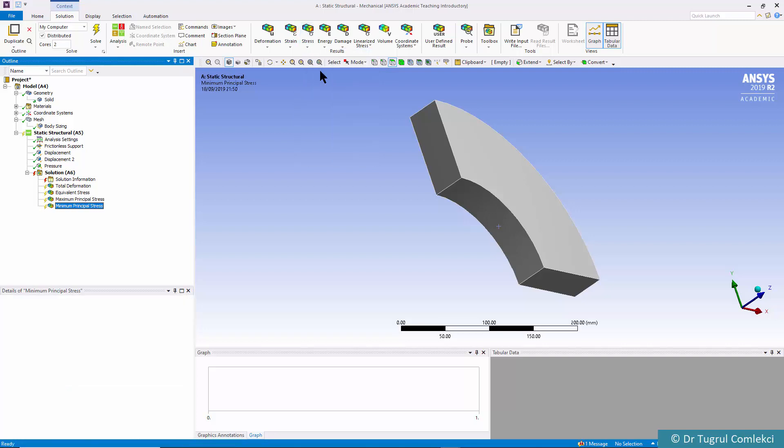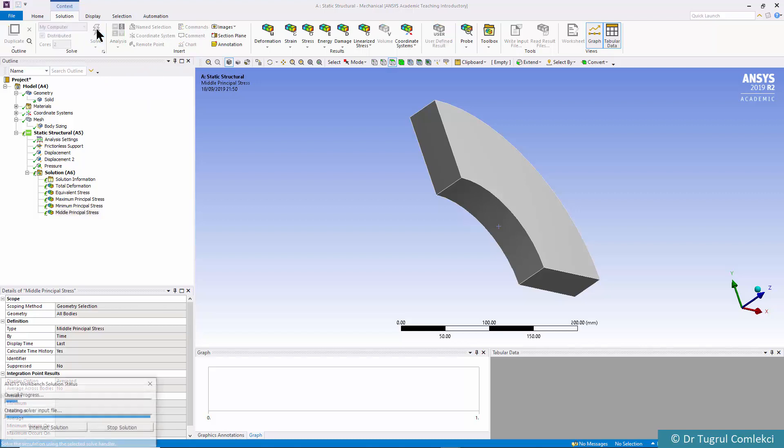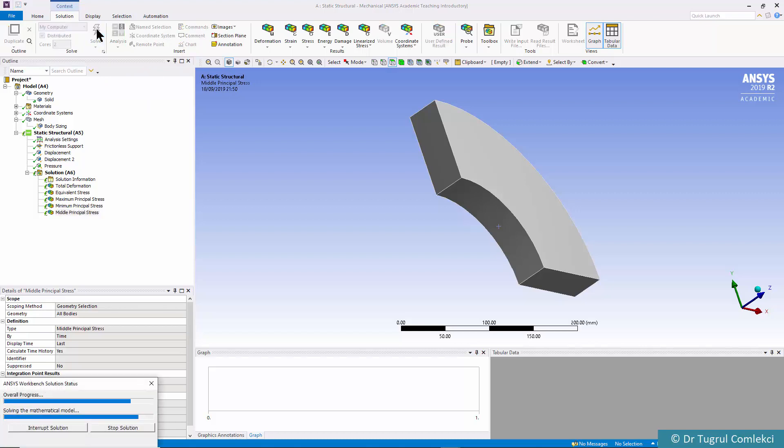With these boundary conditions and the results items defined we can click on solve and that should solve fairly quickly.